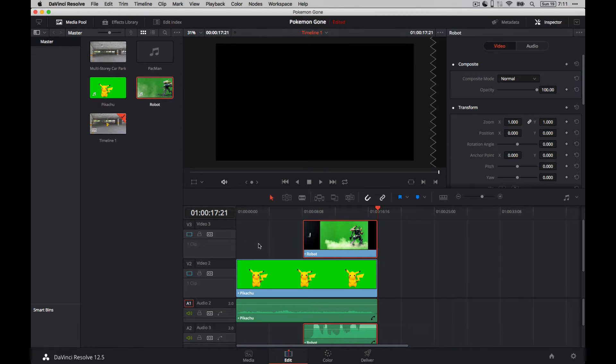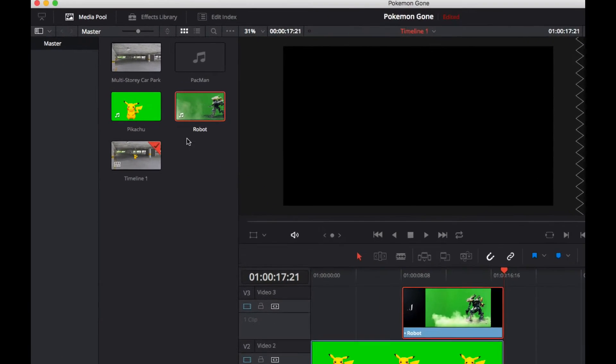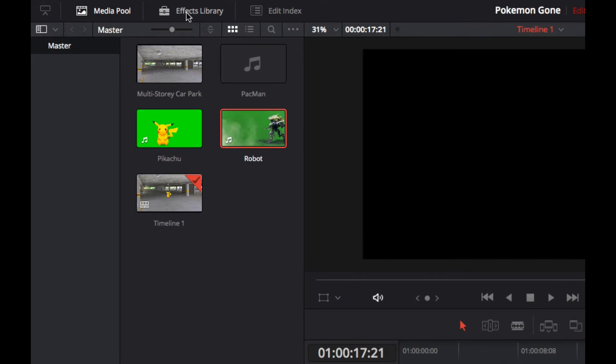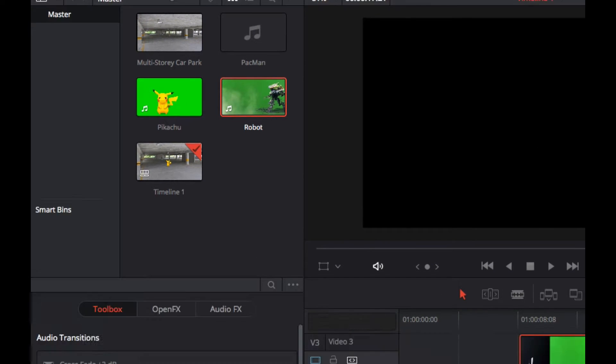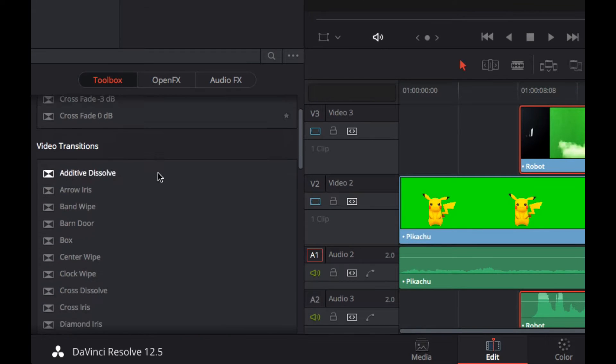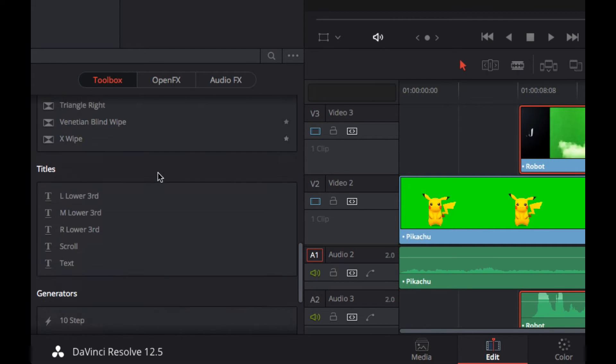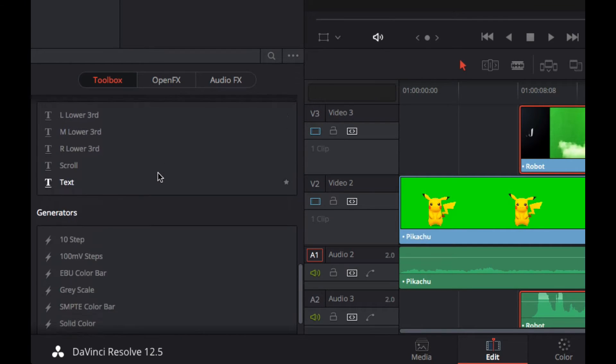We're going to add some titling in next. So at the start of the video, I want to have a title for the movie. If we head up to our effects library here, click on that. There's a whole bunch of different effects that we can use.